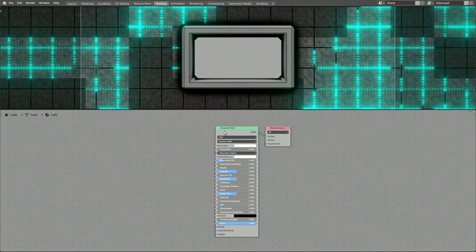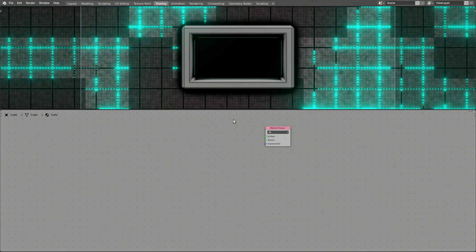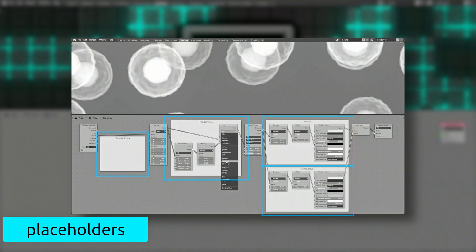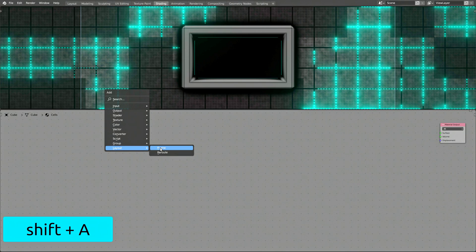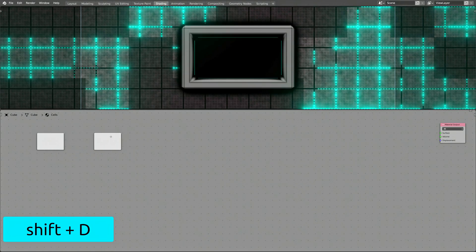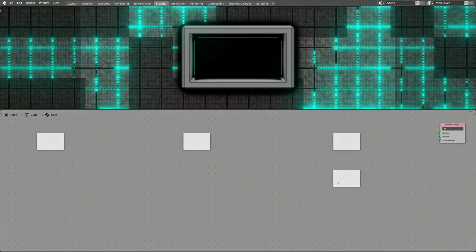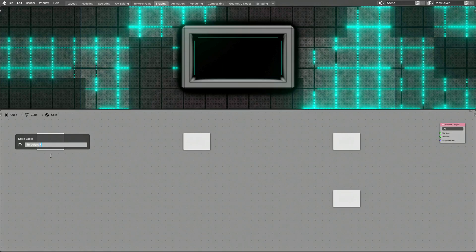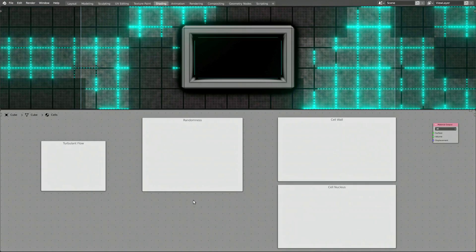First off, delete the Principled BSDF shader. Now, before we add any nodes, let's create some placeholders for different parts of the shader setup. Press Shift-A to bring up the Add menu and add a frame to the shader. Then press Shift-D to duplicate the frame four times. Once the four frames are in place, give them a name by right-clicking and selecting the Rename option.